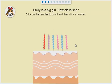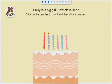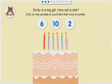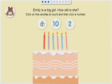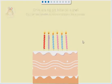Emily is a big girl! How old is she? One, two, three, four, five, six. Six! That's right!